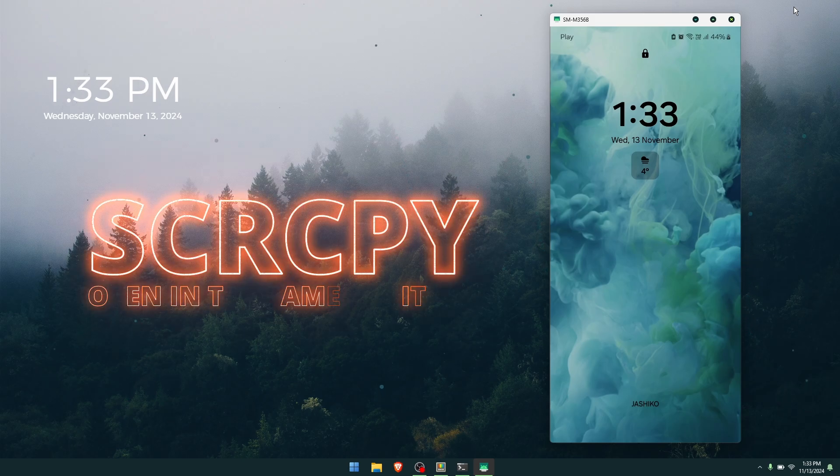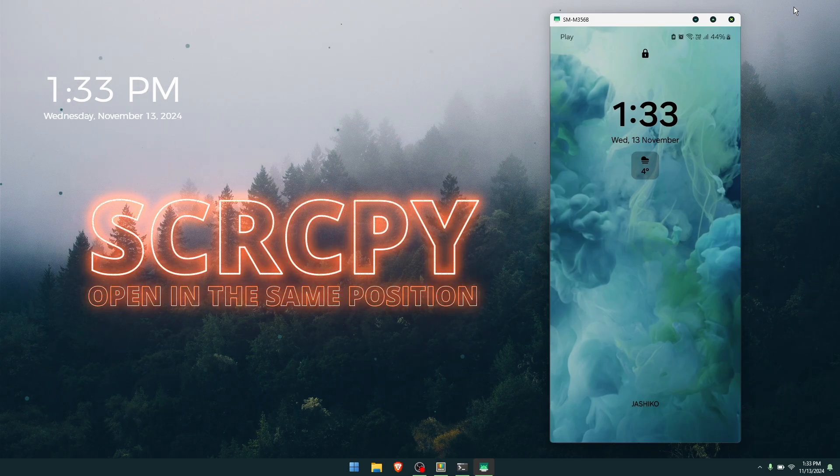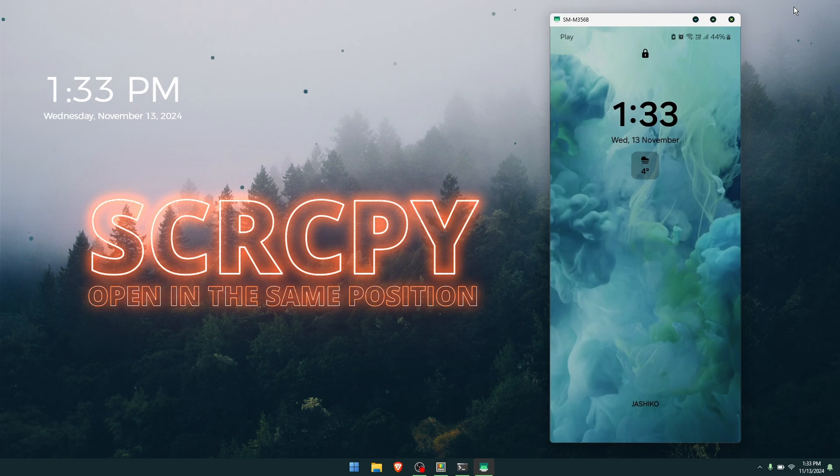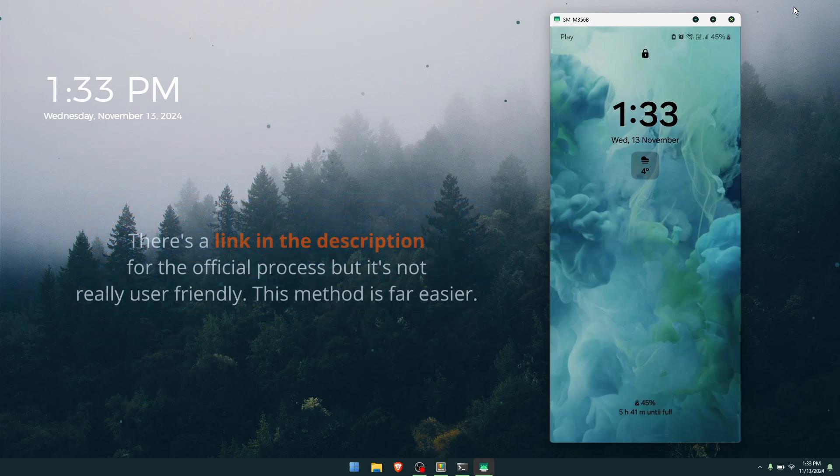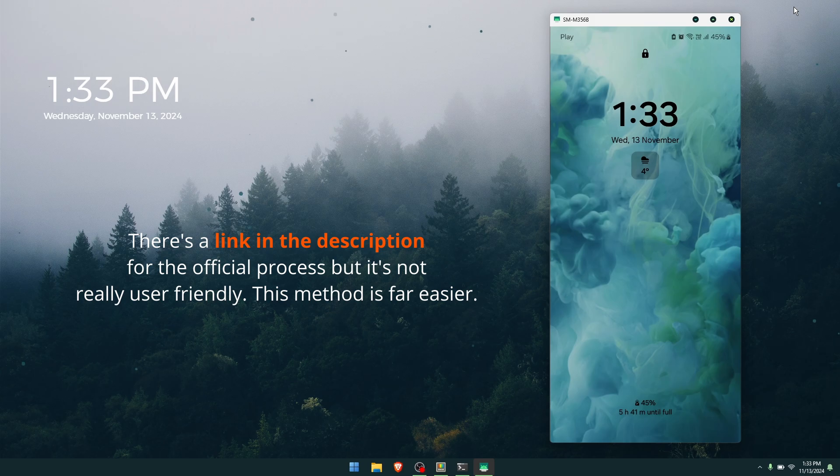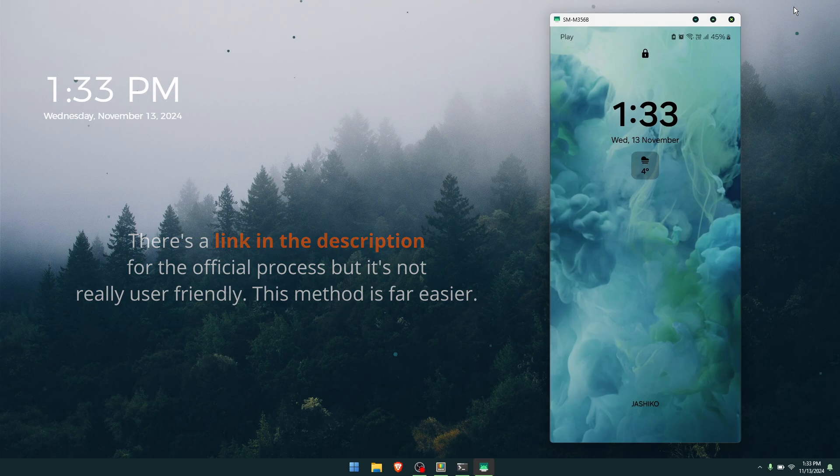Hi everyone, welcome to the channel. In this video, I'm going to show you how to set up scrcpy to open in the exact same position every time you launch it. This will work for single monitor and multi-monitor setups. While there is a way to do this within scrcpy itself, we're not going to be using that process because it's a little bit more complicated than it should be.